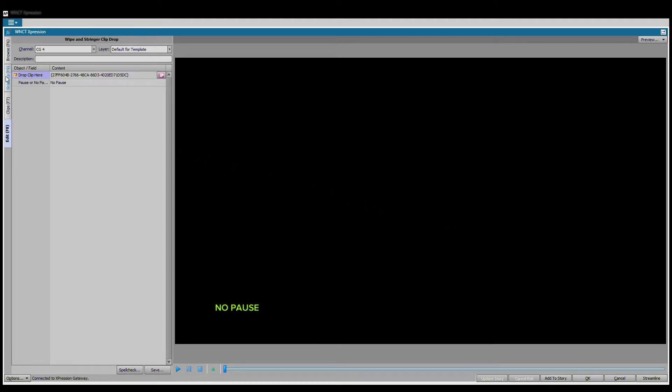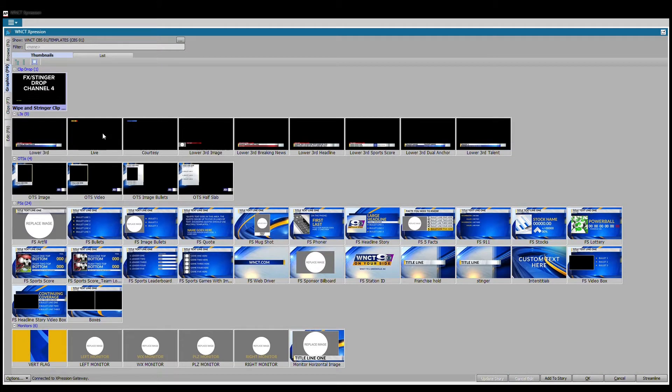Once we've dropped our FX CW clip here, then I can go down to the bottom and click the add to story button, or if I want to get fancy I can click this preview and drag it and drop it into my ENPS script. Either way does the same thing.